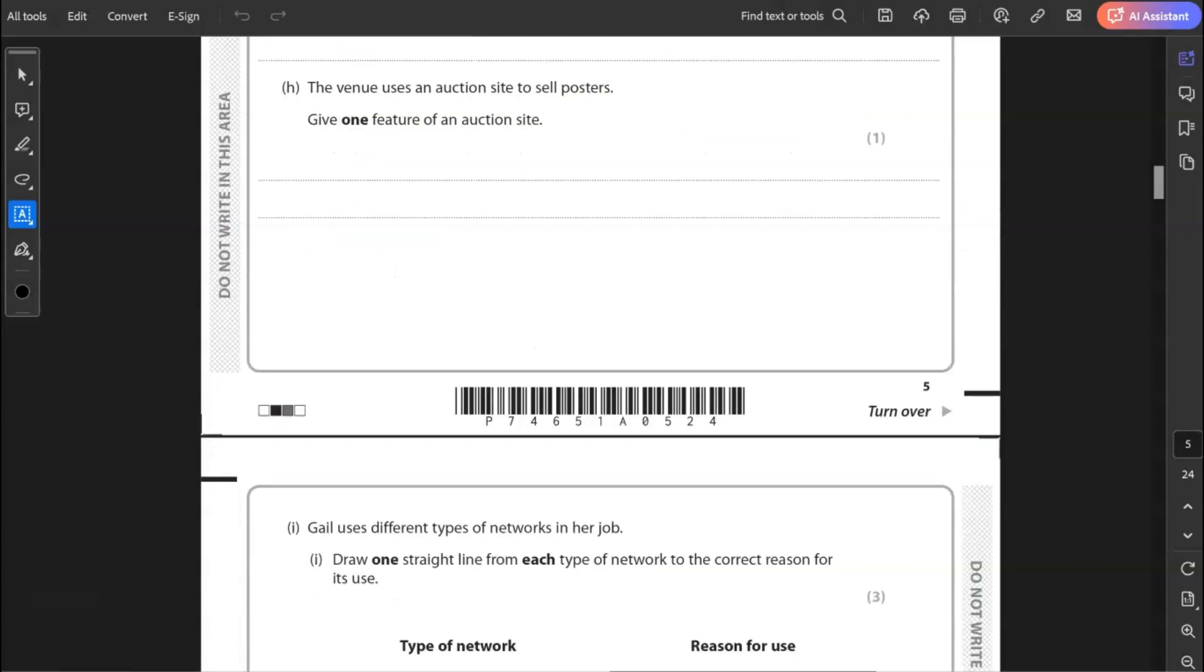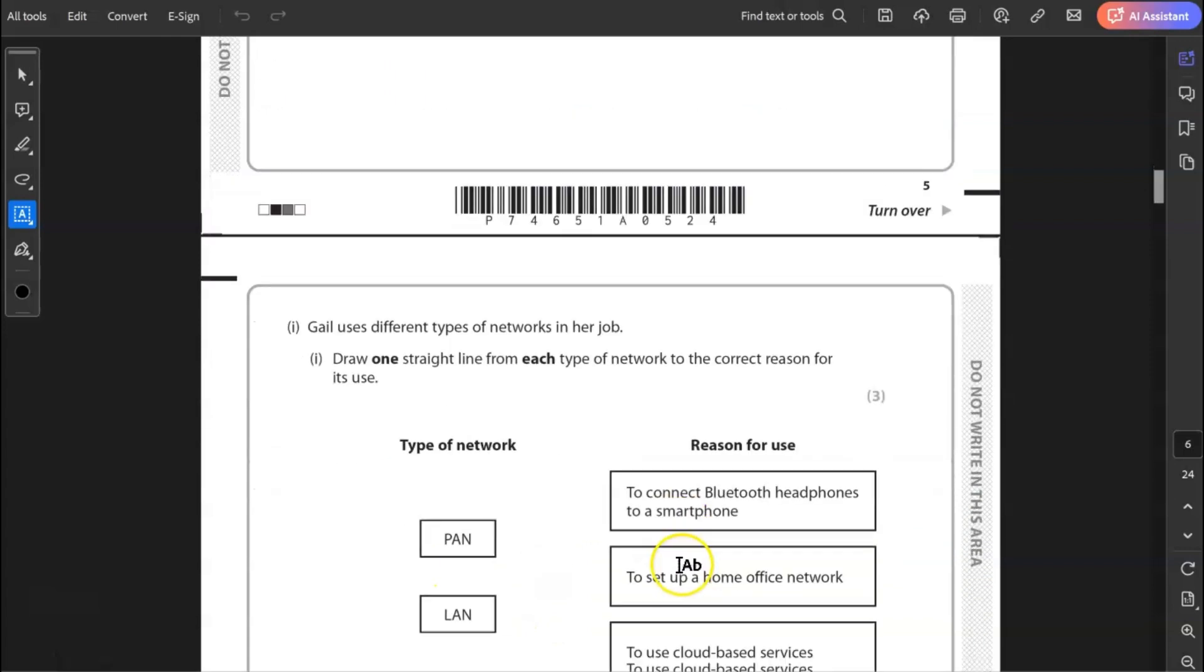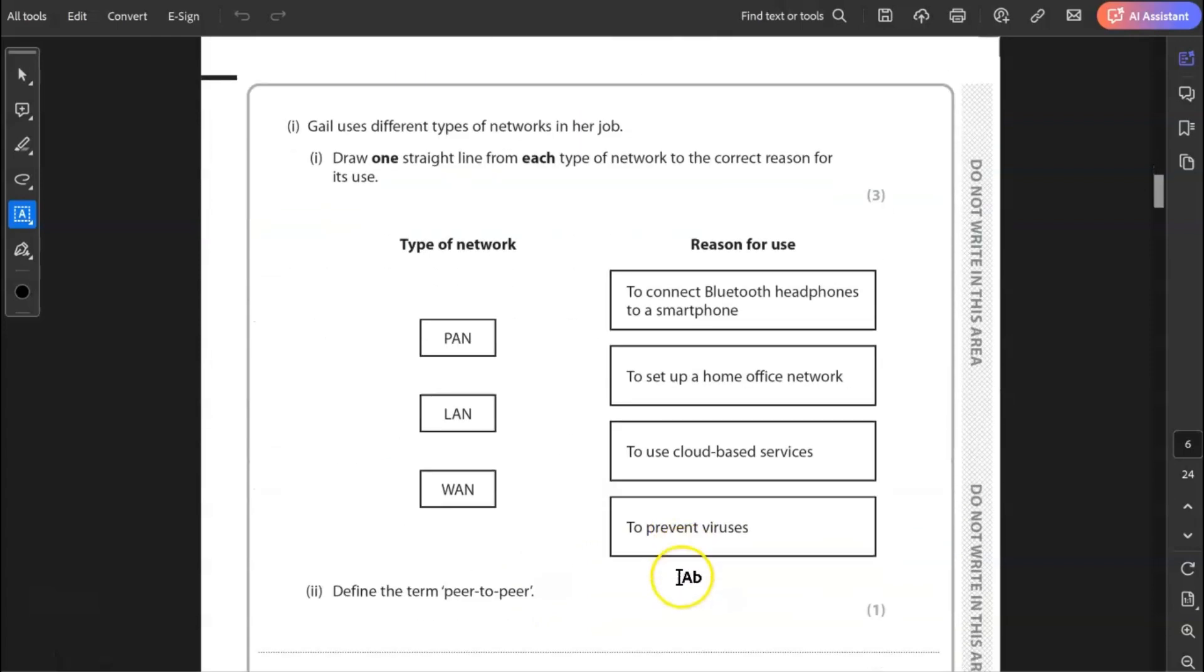H, explain why the venue must also provide customers with the option to print tickets. This is delving into the realms of the digital divide. Not everyone has access to a smartphone. Even in 2024, not everyone has access to a smartphone or not everyone wants a smartphone. And therefore they're not able to provide a QR code to be scanned on their device. So having the ticket printed would be more helpful to them.